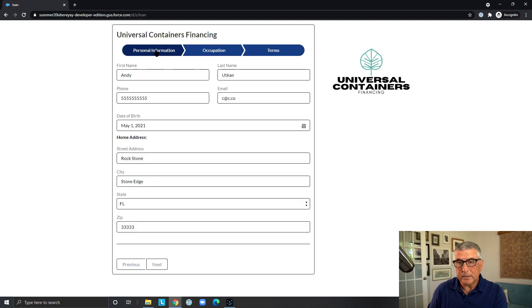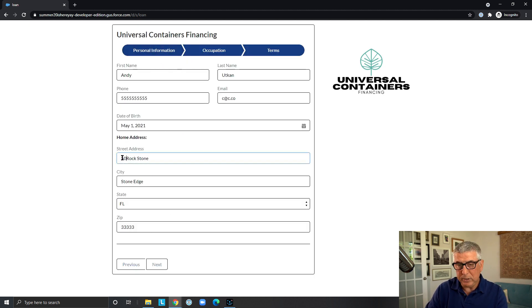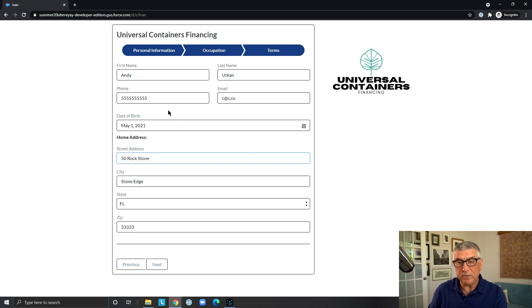they can go back to the first screen, add the house number, correct it. And they are also presented with the information that they have previously entered.